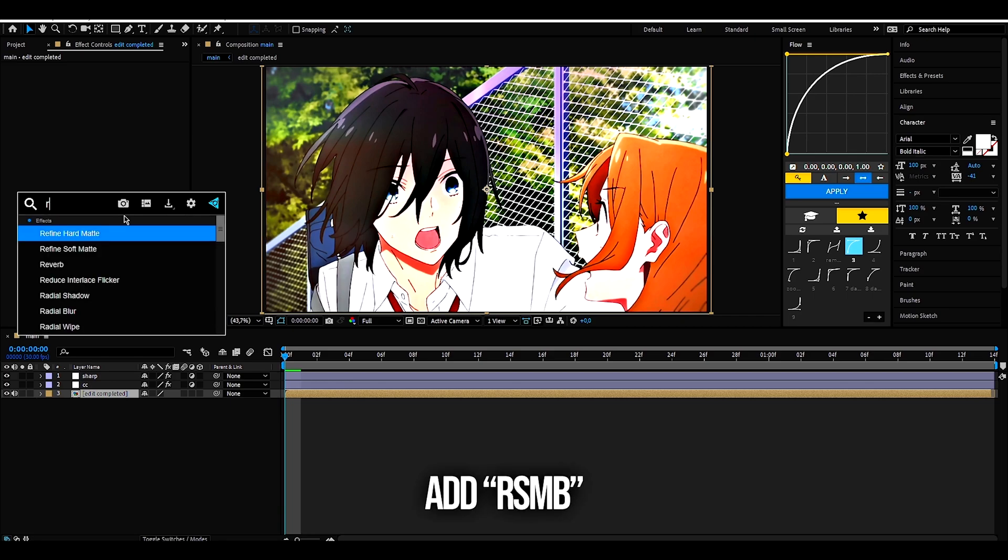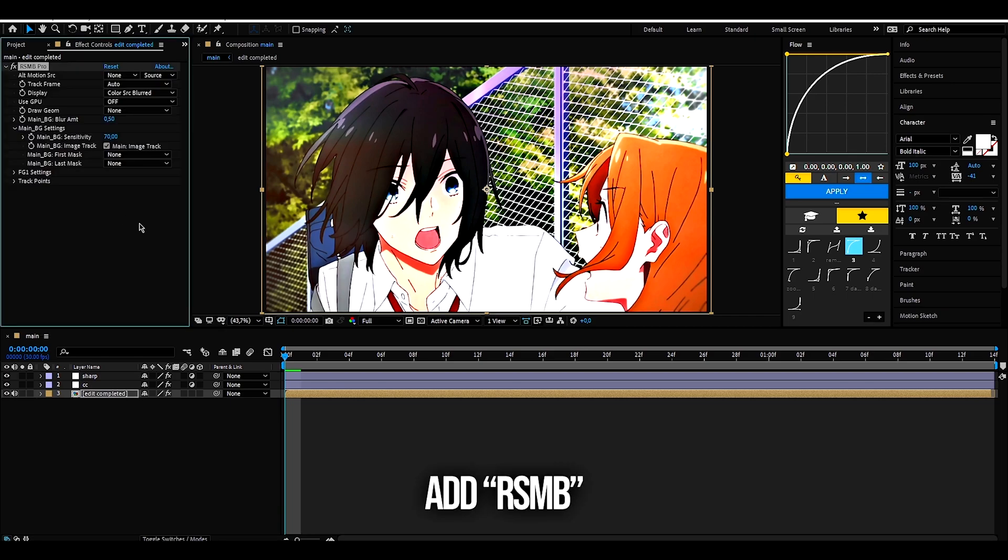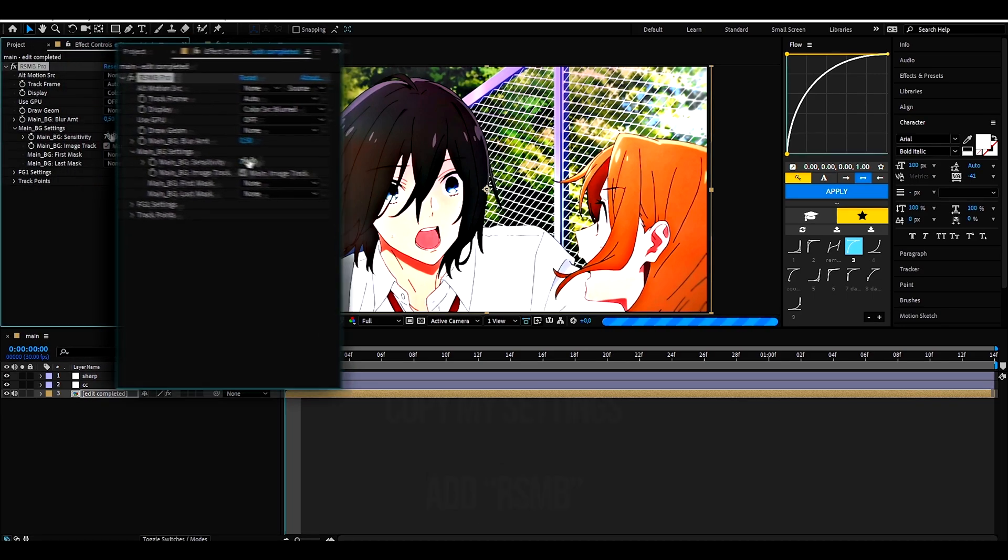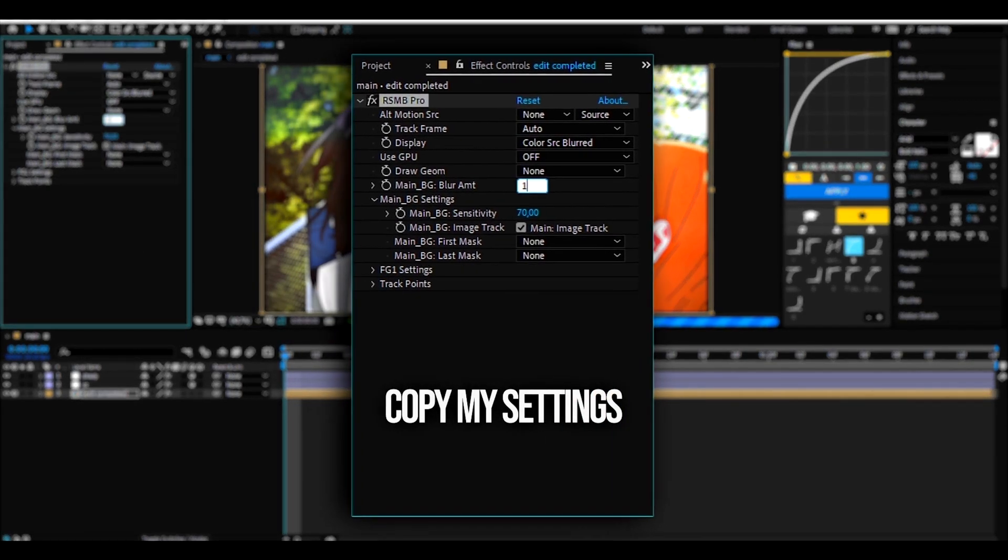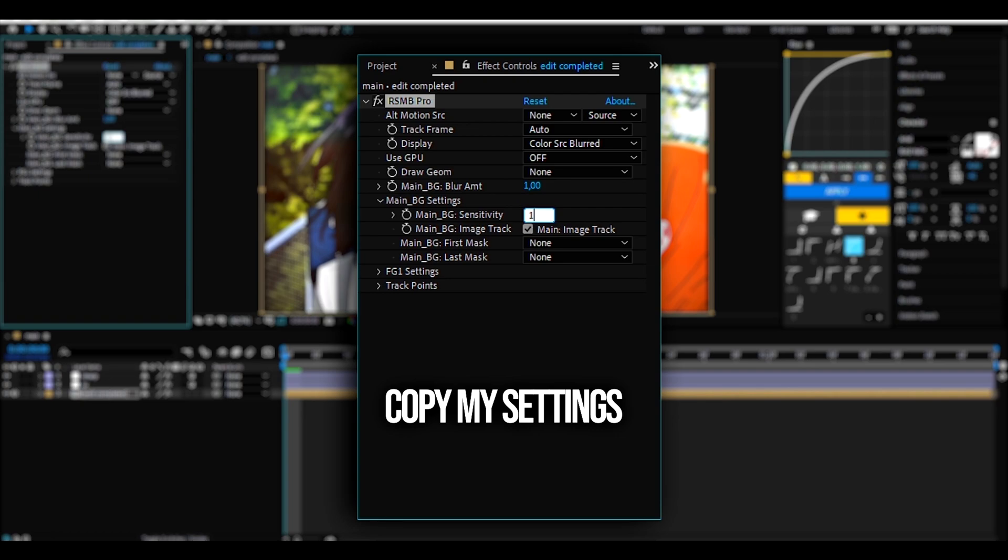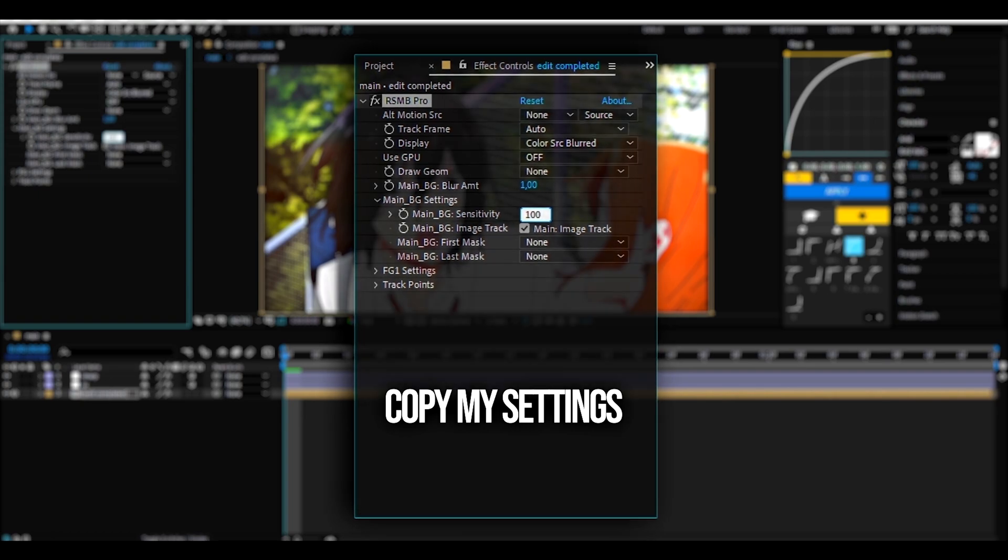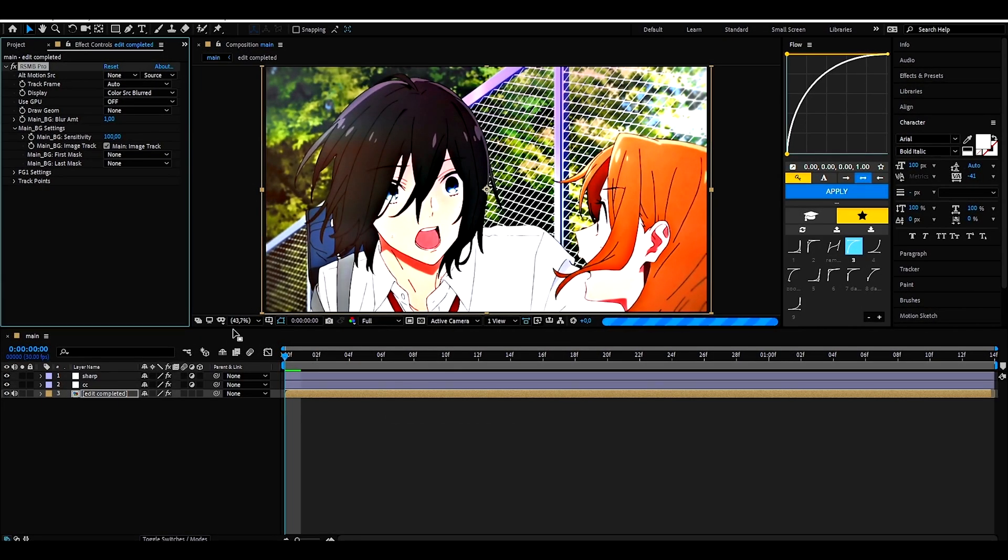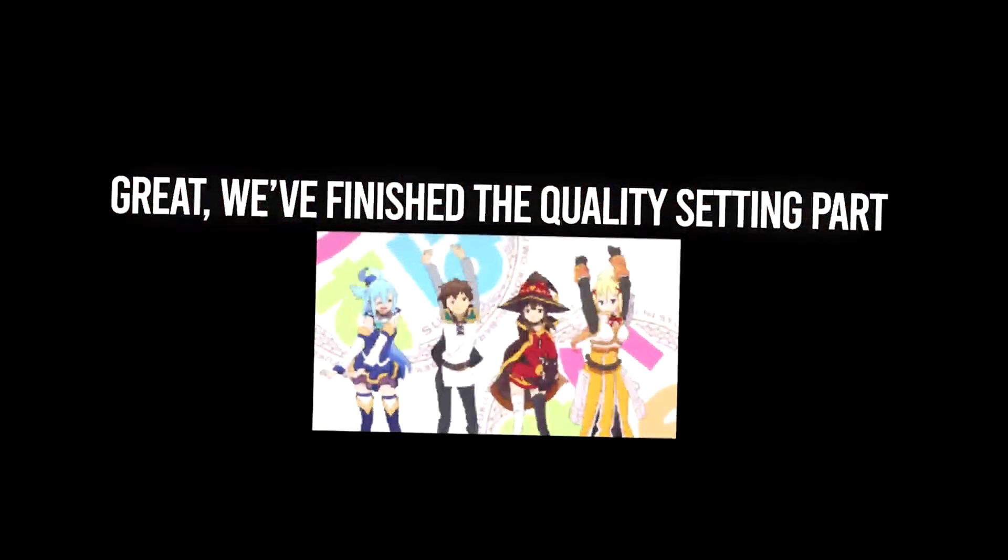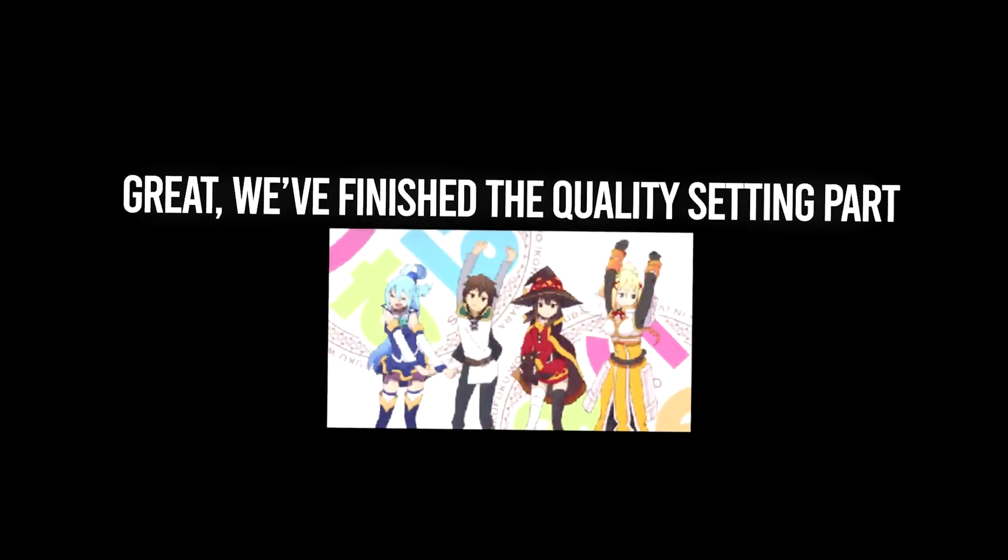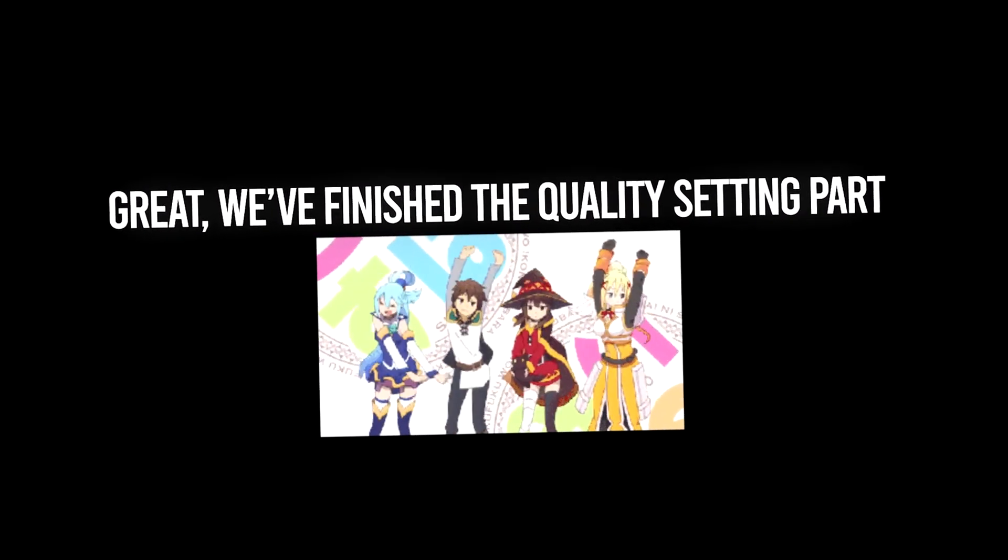Put the effect RSMB, and follow me. Great. We've finished the quality setting part.